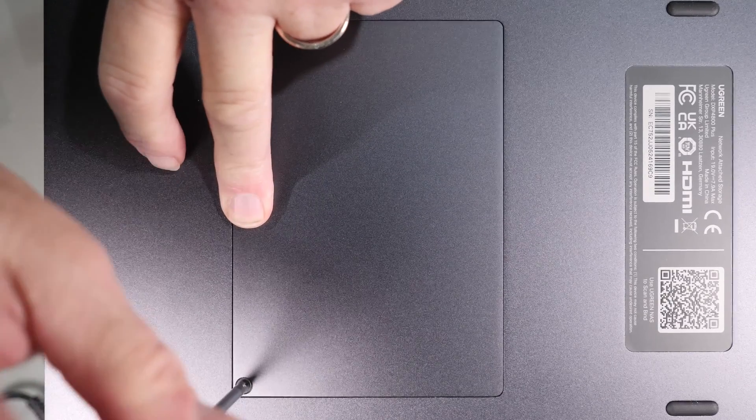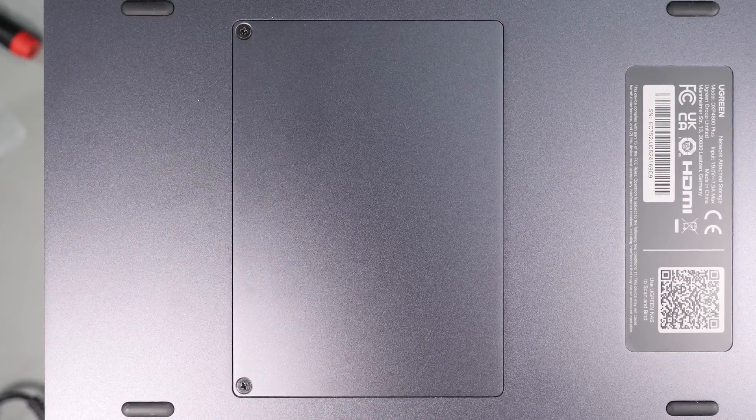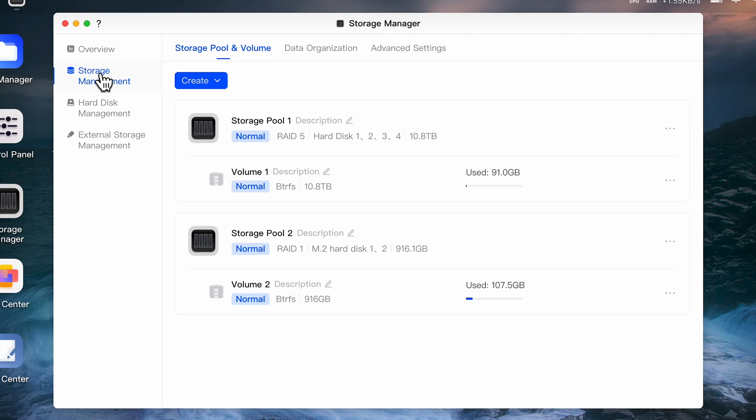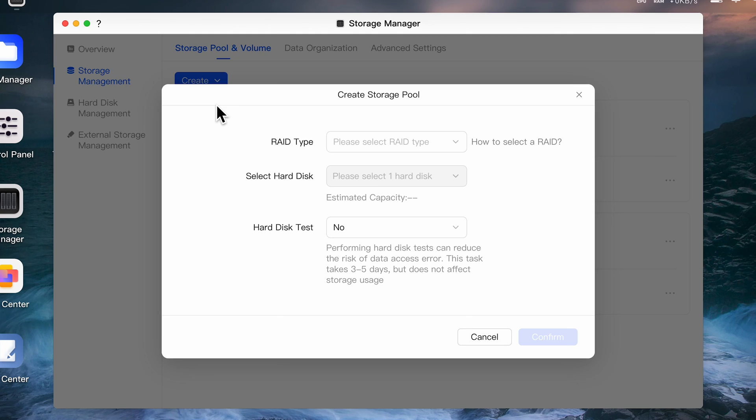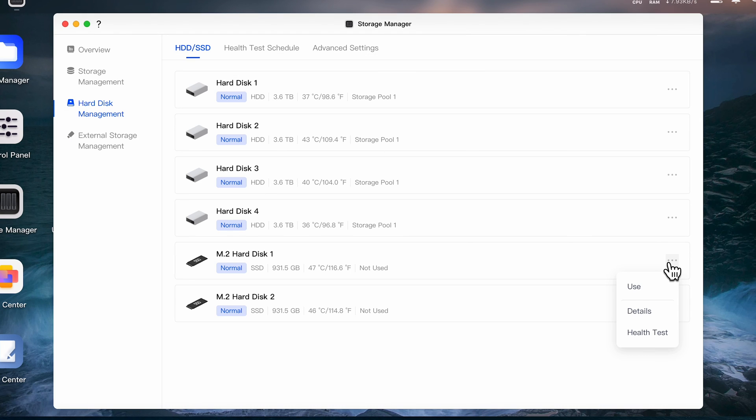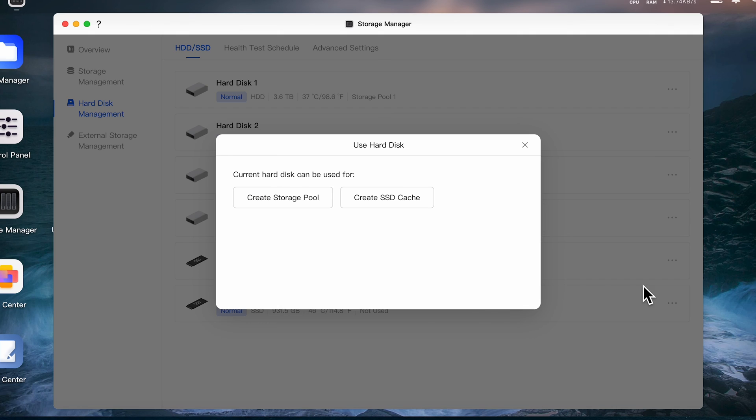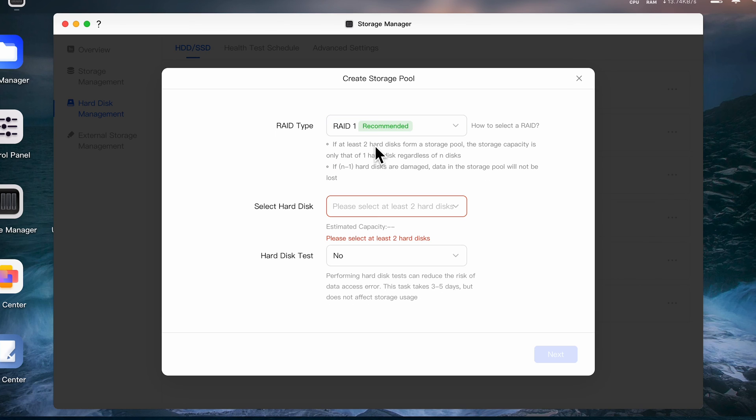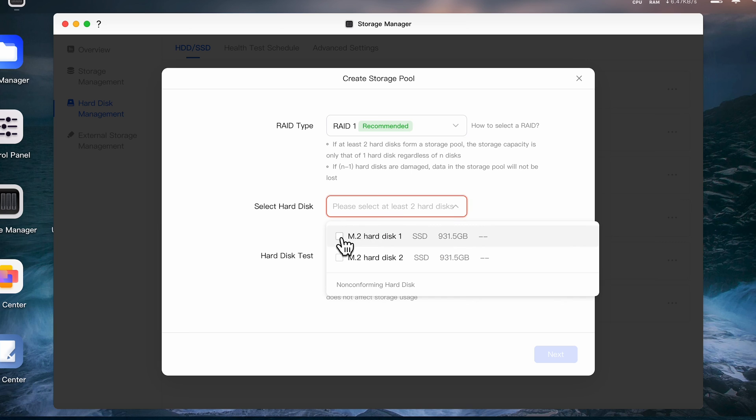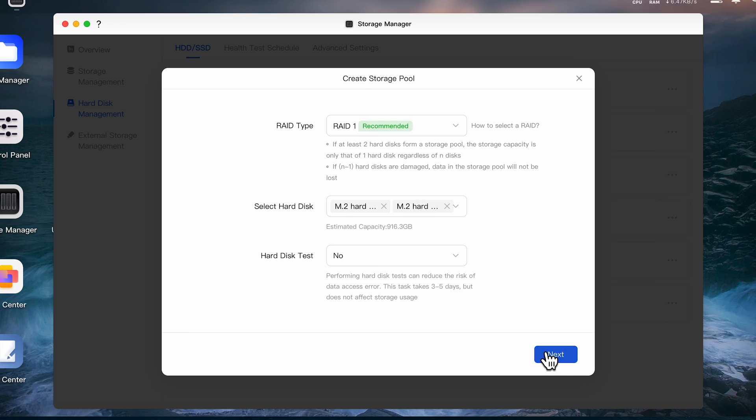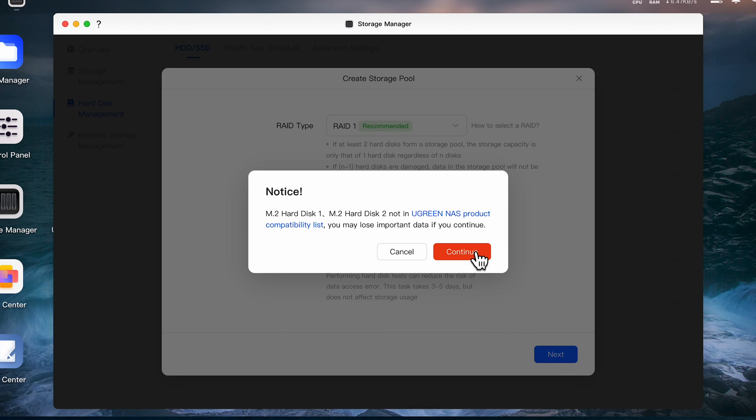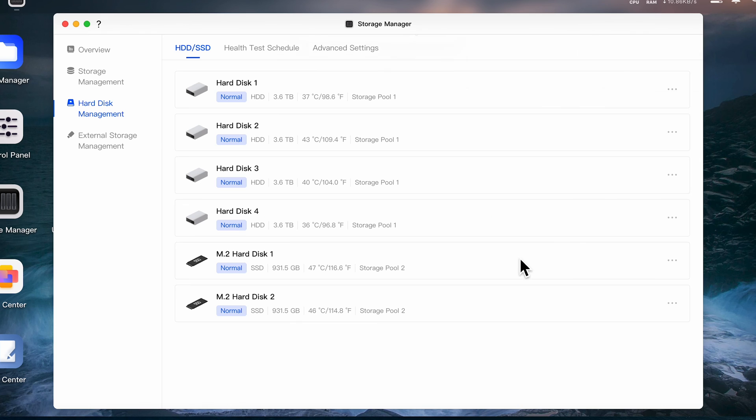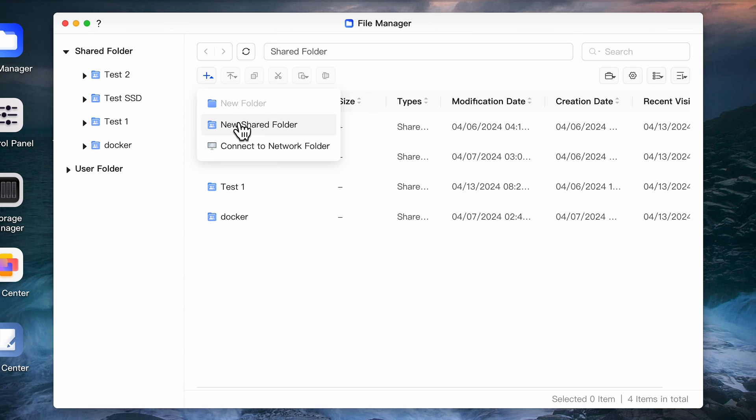There are a couple different ways that you can create a new pool using your SSD drives. You can go to the Storage Manager under the Storage Management section and click on Create, select Storage Pool. You can also do it from the Hard Disk Management section tab by clicking on the triple dots next to your newly installed SSDs and just select Use. On the next prompt select Create Storage Pool and pick the RAID type. Because this thing only has two drives I'll stick with the RAID 1 configuration which will provide me some redundancy. Next select the two new M.2 drives and hit next. You'll again get the compatibility warning as well as the format warning. Type your password and let it complete the new storage pool.